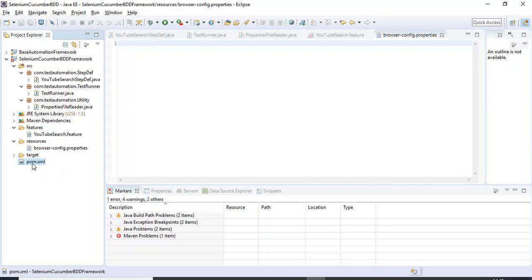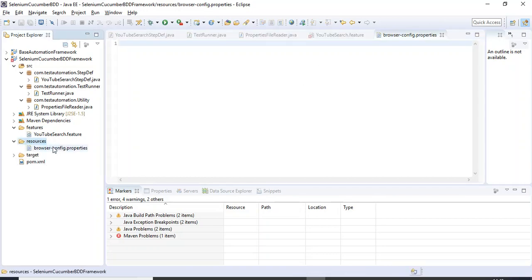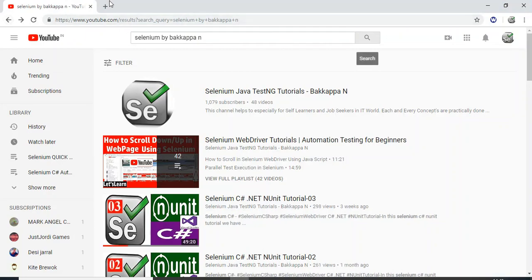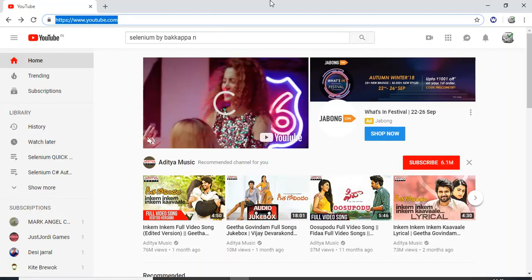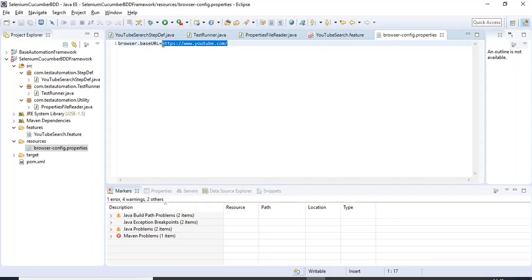Going to the resources folder, I have created browser-config.properties. Here I will mention the YouTube URL. I am specifying the key as browser.baseURL and assigning the youtube.com URL value to it. I will be using this particular key to access the URL. In a few minutes I will show how you can read this value using that key.